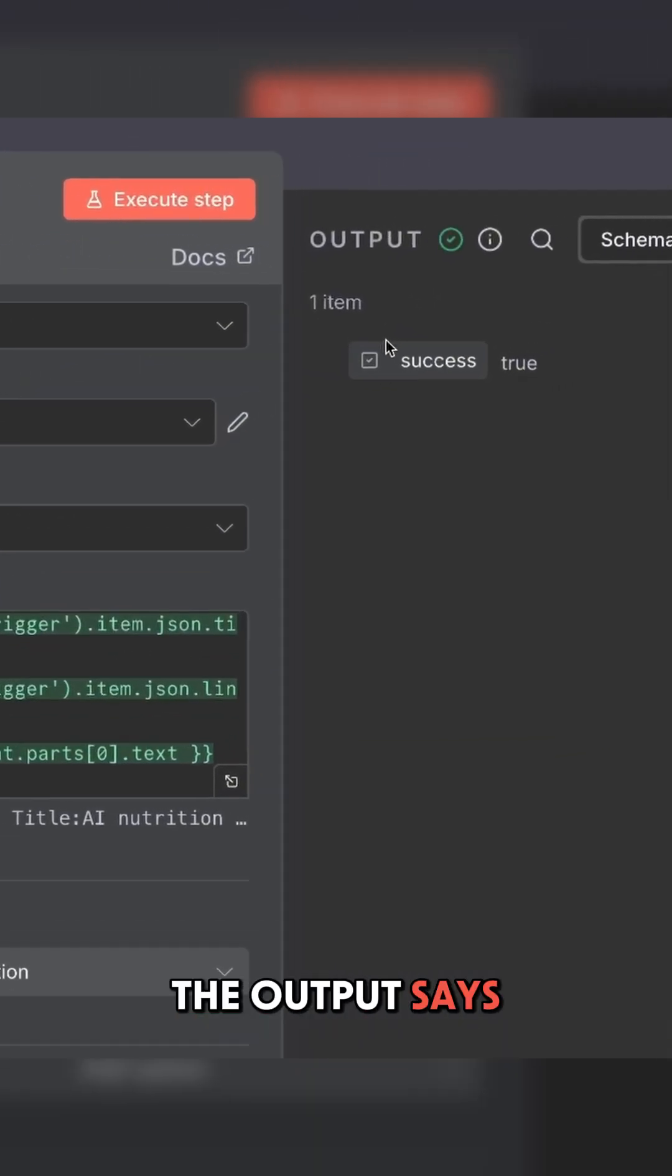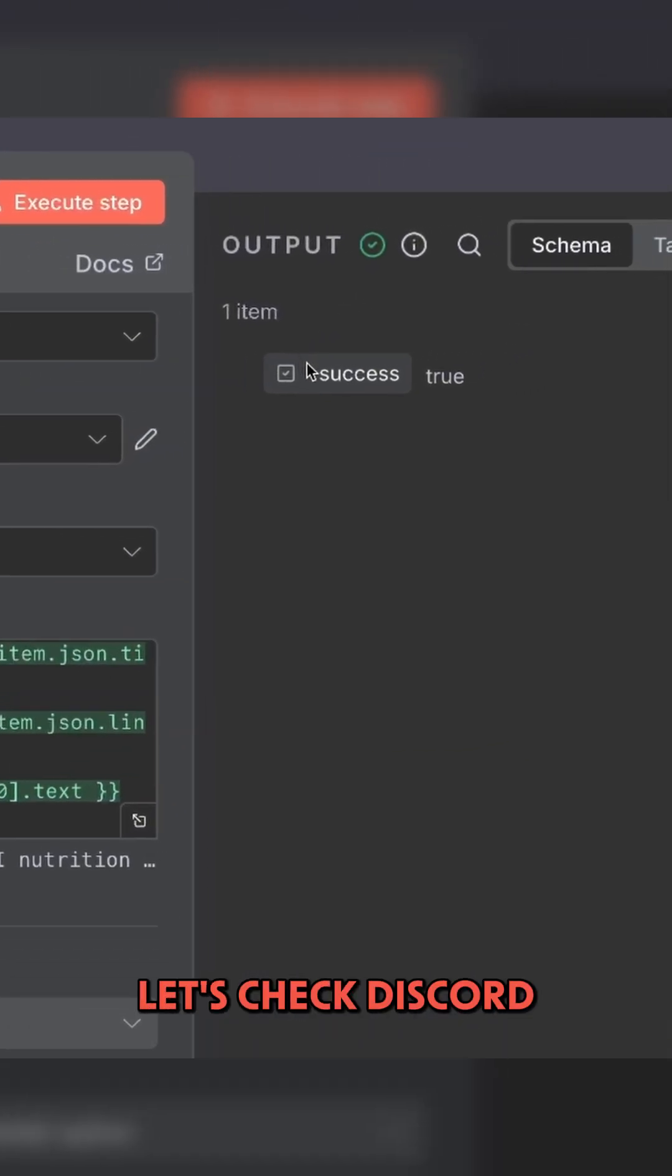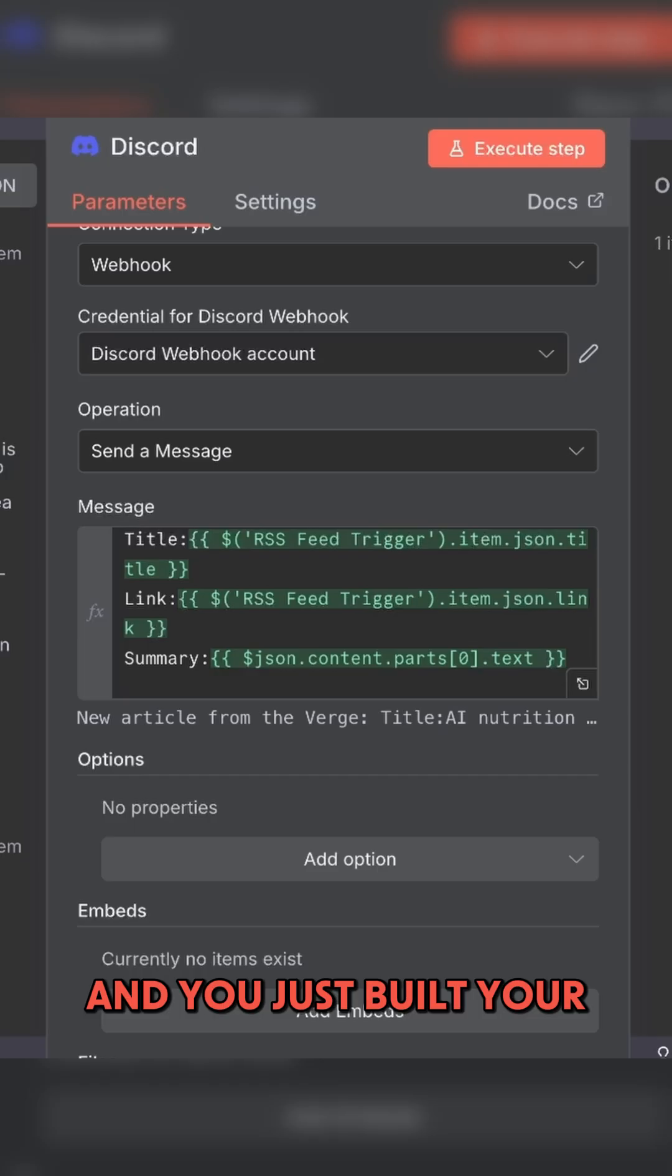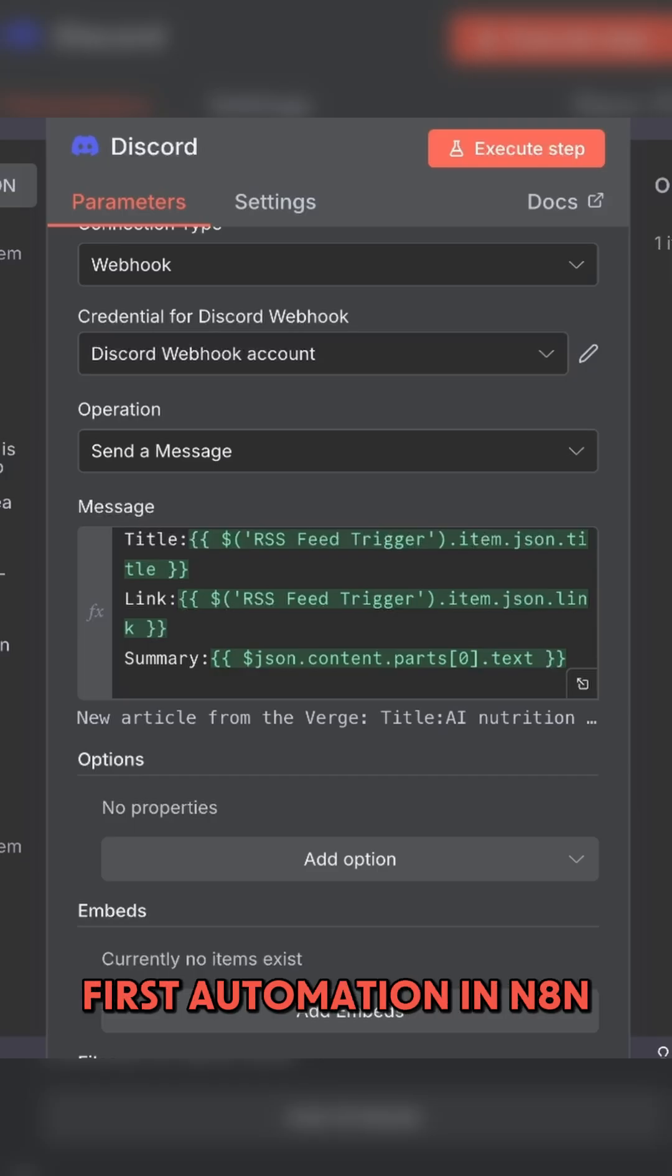The output says that it was true. Now let's check Discord. Looks great. And you just built your first automation in N8N.